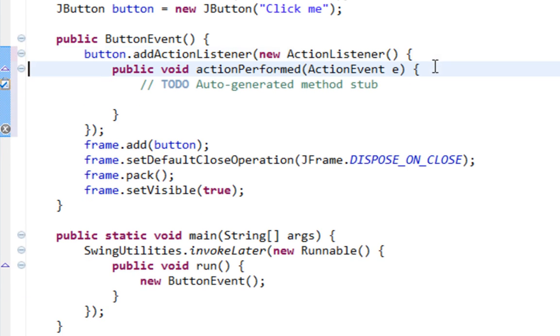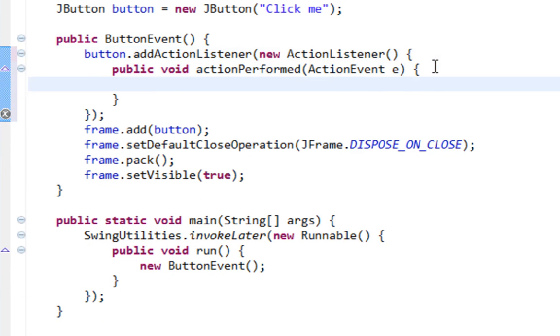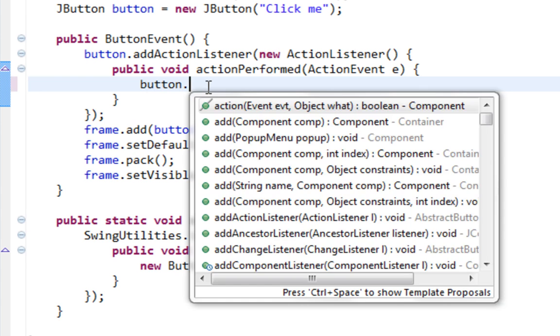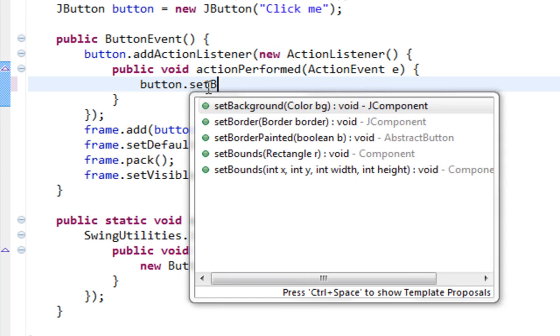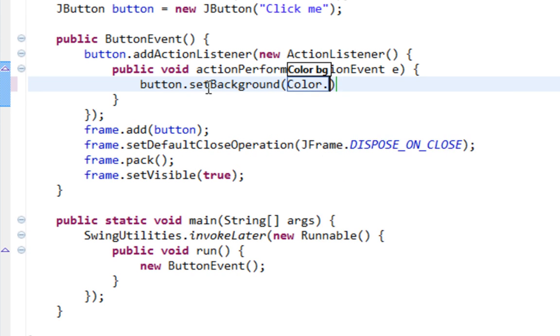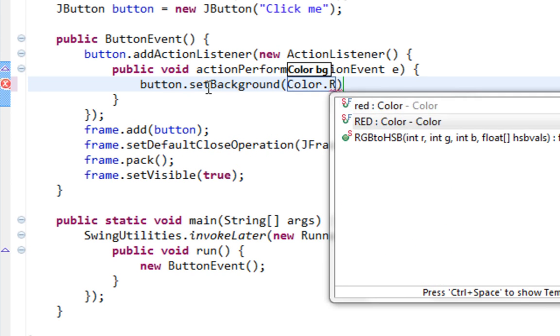So basically inside of our, inside of parentheses of our addActionListener method. So let's say again button.setBackground Color.RED.